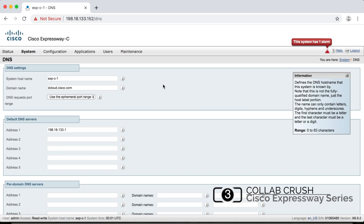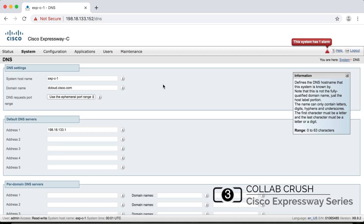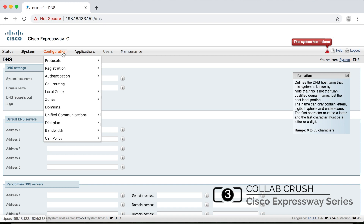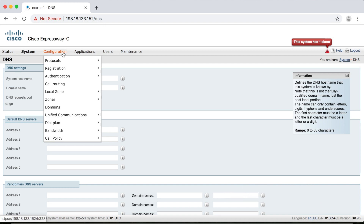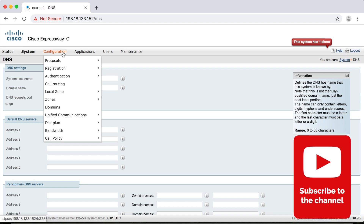Hello and welcome to the channel. Today we're continuing our series on the Expressway servers. This time we're going to start digging a bit deeper in the configuration menu. Configuration is where most engineers spend their time on a VCS or Expressway, and the primary function of these menu items is for configuring the server to manage your video network.